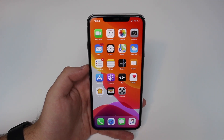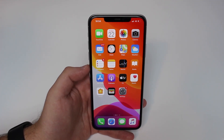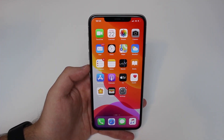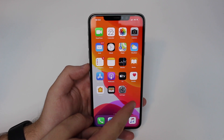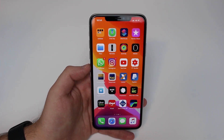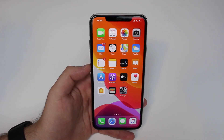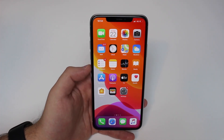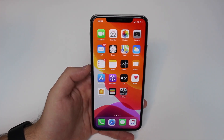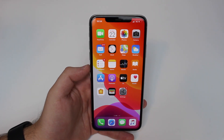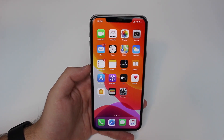How's it going everybody, you're watching Then About Tech, and today I have some awesome new iOS 13 tips, tricks, and hidden features that I'm sure you're gonna love. So without further ado, let's just go ahead and begin.